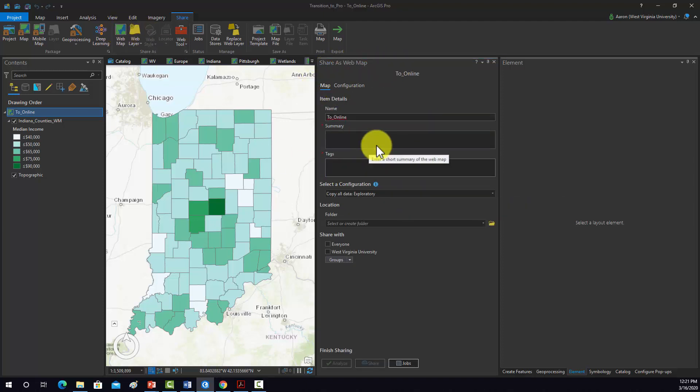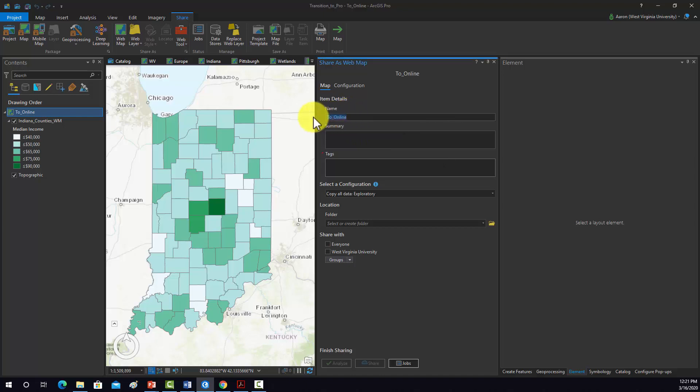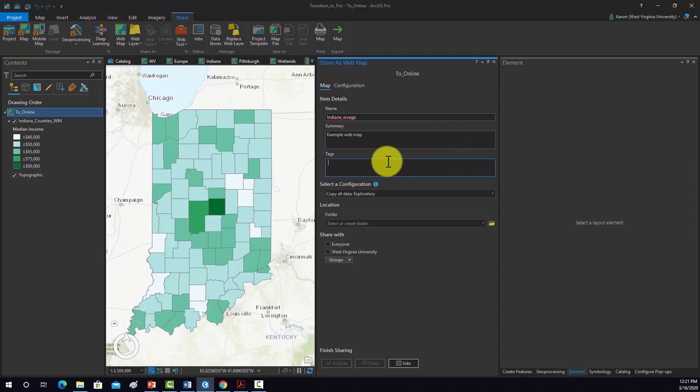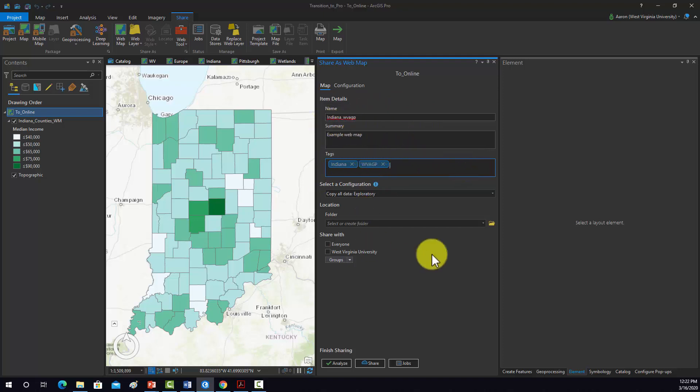So first off, I have to set a name. So I'm just going to call this Indiana West Virginia AGP, and we'll just say example web map. And then some tags: Indiana and then West Virginia AGP. So you have to put in some tags and you have to put in a name.